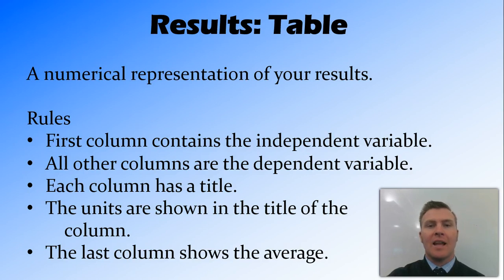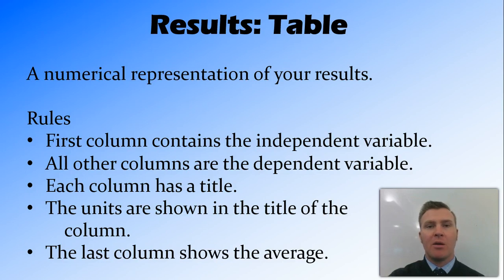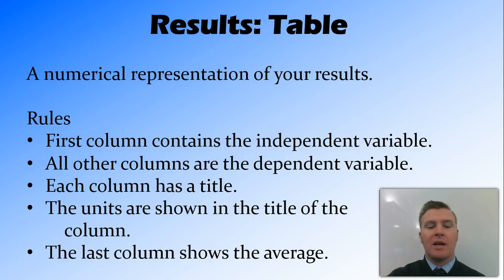In the last column, we'll show the average of the dependent variable. So say you do three trials, there'll be five columns. The first column will be your independent variable. The next three columns will be trial one, trial two, and trial three. And the last column, the fifth column, will be the average of those dependent variables.